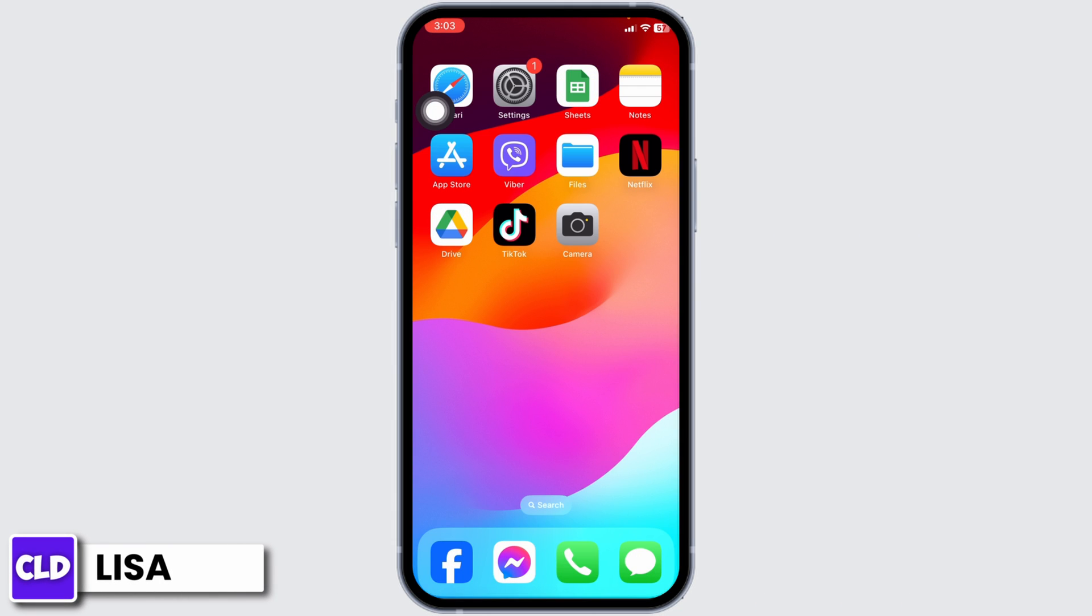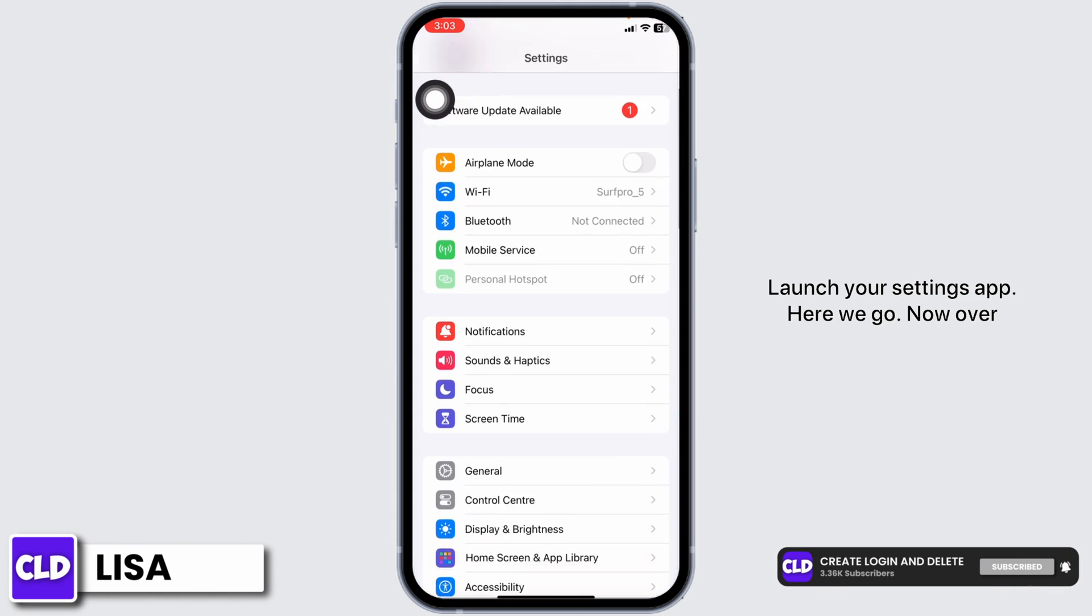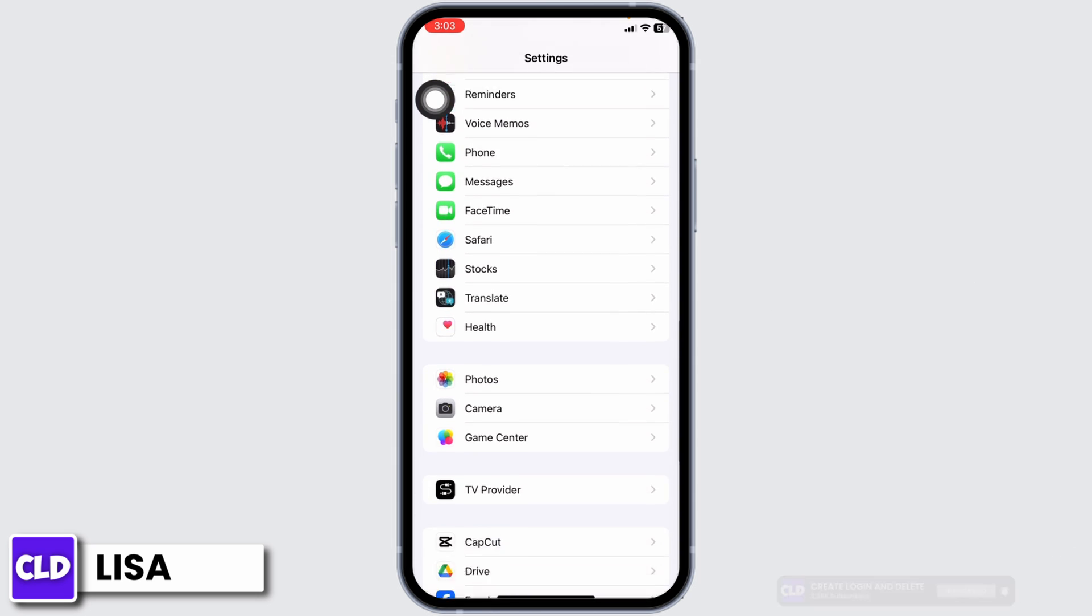Now let's get started. Launch your settings app, here we go. Now over here you're going to find different options. Scroll down and head towards the option of Instagram.